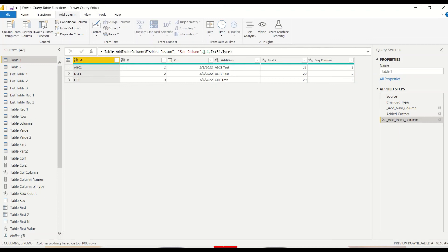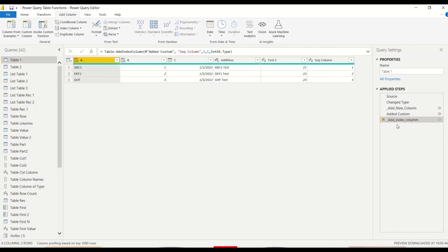So let's make it int64.type. The third optional argument - first argument is table, second argument is the name, third argument is starting position, fourth is increment, fifth is the data type. Now we got 1 2 3 which is a whole number data type.